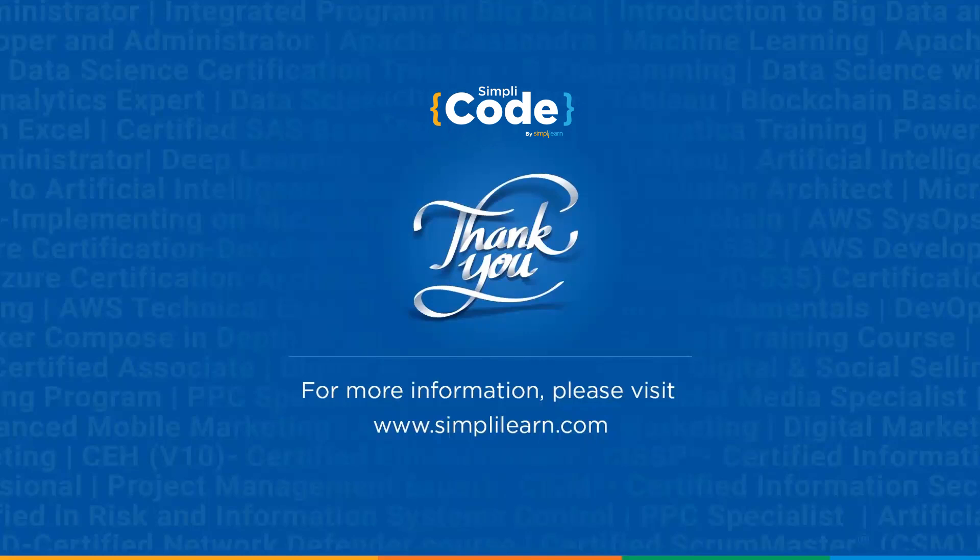So that's all for this video guys. See you in the next one where we will go through HTML attributes. If you enjoyed watching this video then do give it a thumbs up. If you have any doubts do let us know in the comments below and we will be happy to help you. Please share it with your friends and don't forget to subscribe Simply Code. Thank you.